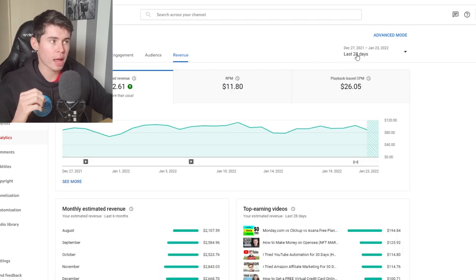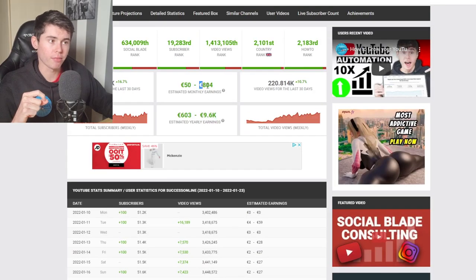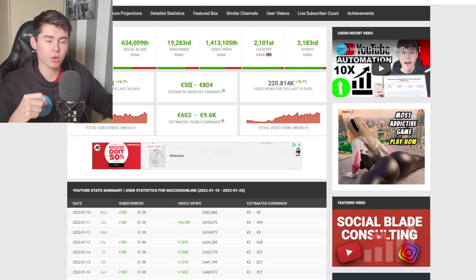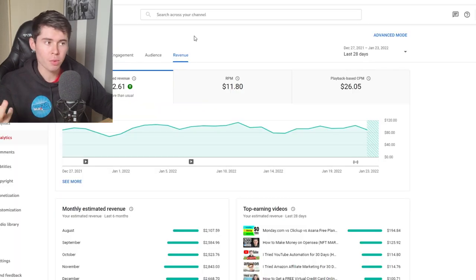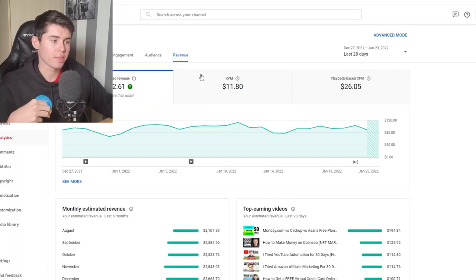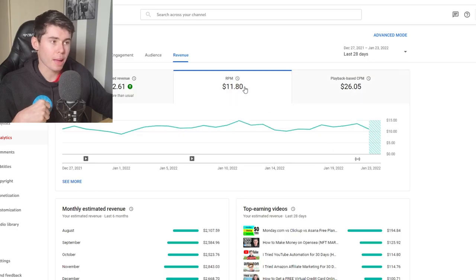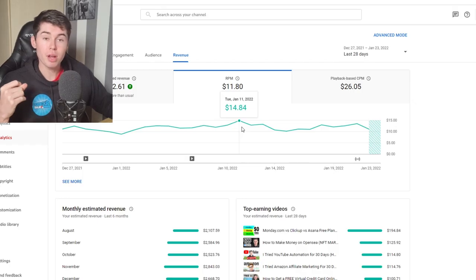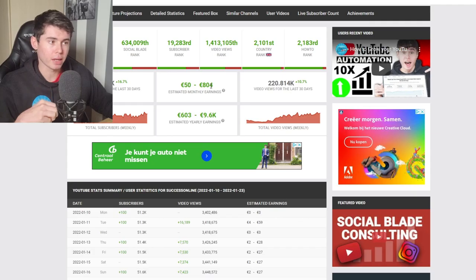This is the revenue from the last 28 days — you can see it's $2,532. So that's quite far off from the 800 euros estimate; it's almost three times as much. This is in dollars and that was in euros, but still it's almost 3x. Our CPM is $26 and our RPM is $11.80, which is almost three times as high as SocialBlade's highest estimate.